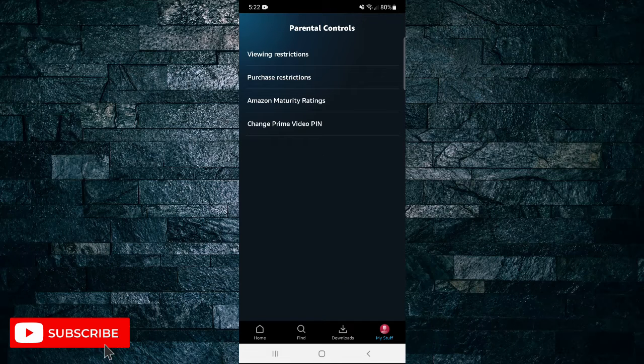Then tap on Purchase Restrictions. Enter your password and tap Sign In.